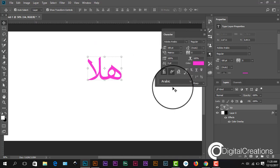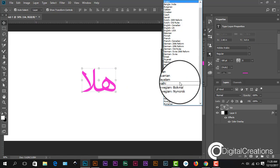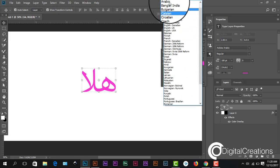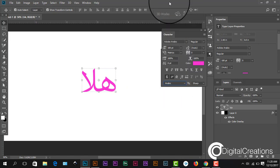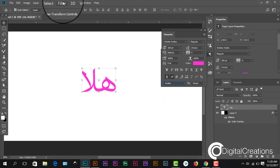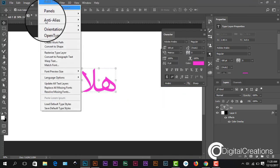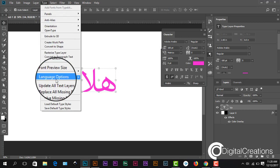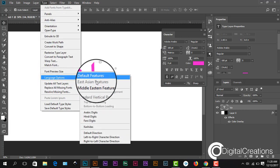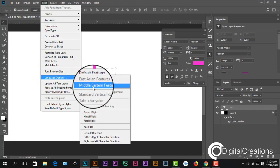Okay guys, here is the option. We select Arabic again, we check the Type and Language option is Middle Eastern.